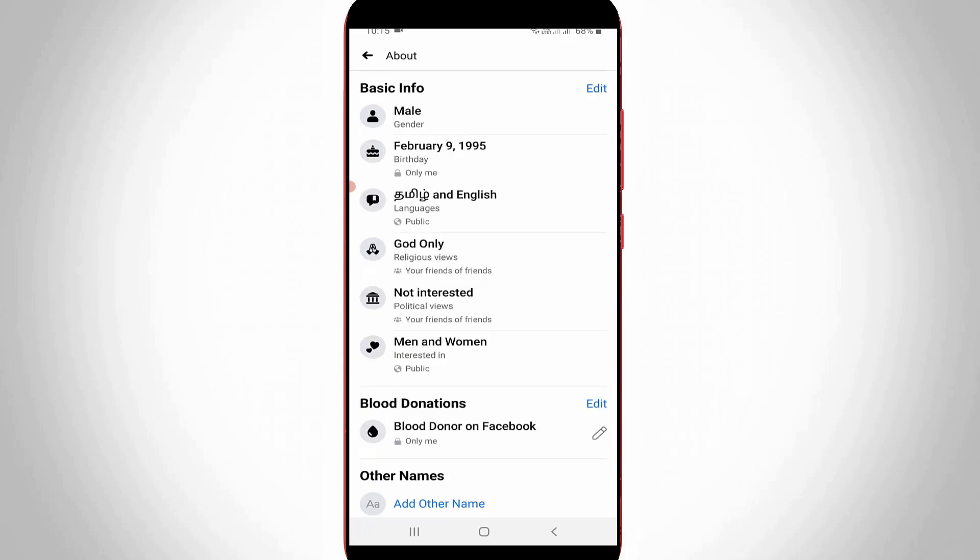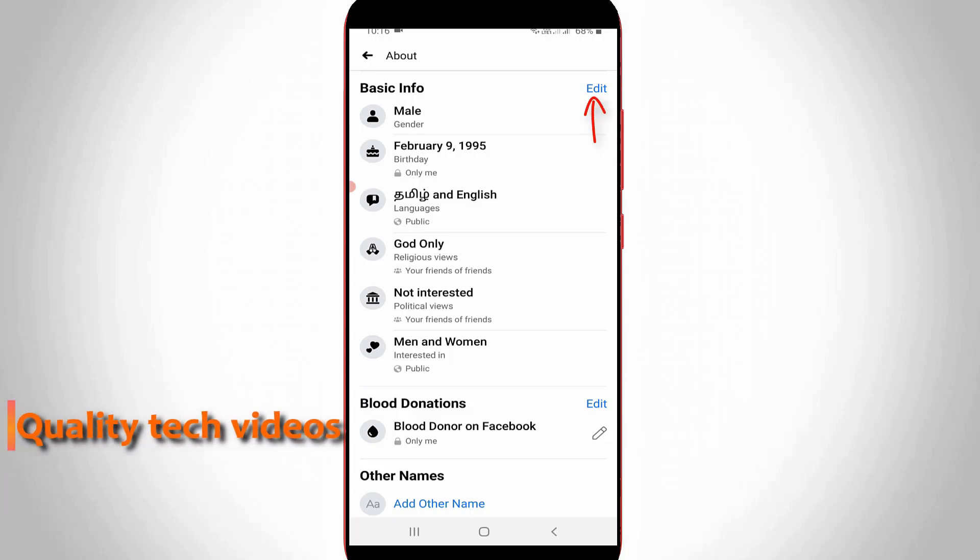And here you can see this is my birthday date and year and this is visible to public. So if you want to change this birthday privacy setting just press edit option from this basic info section.